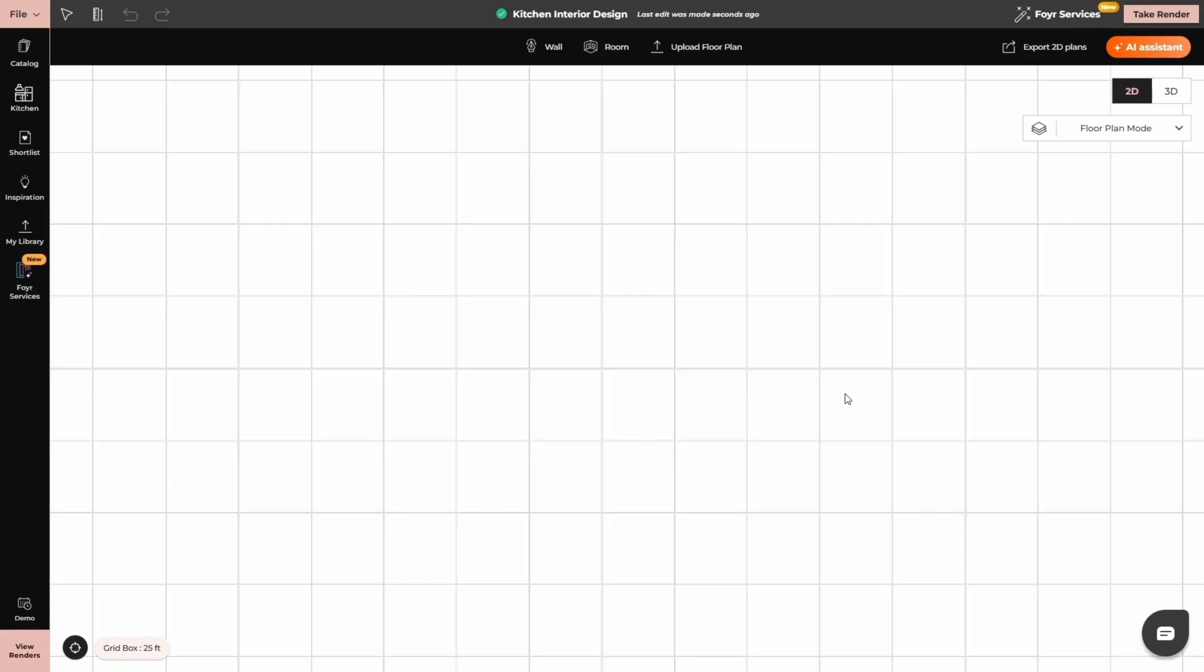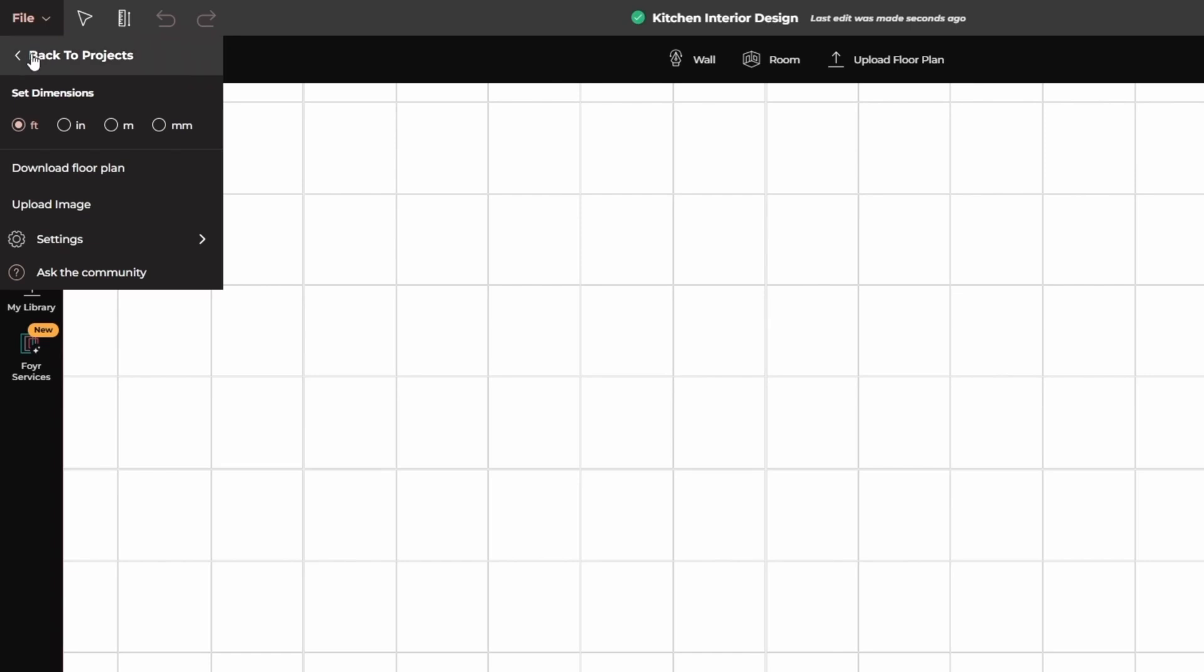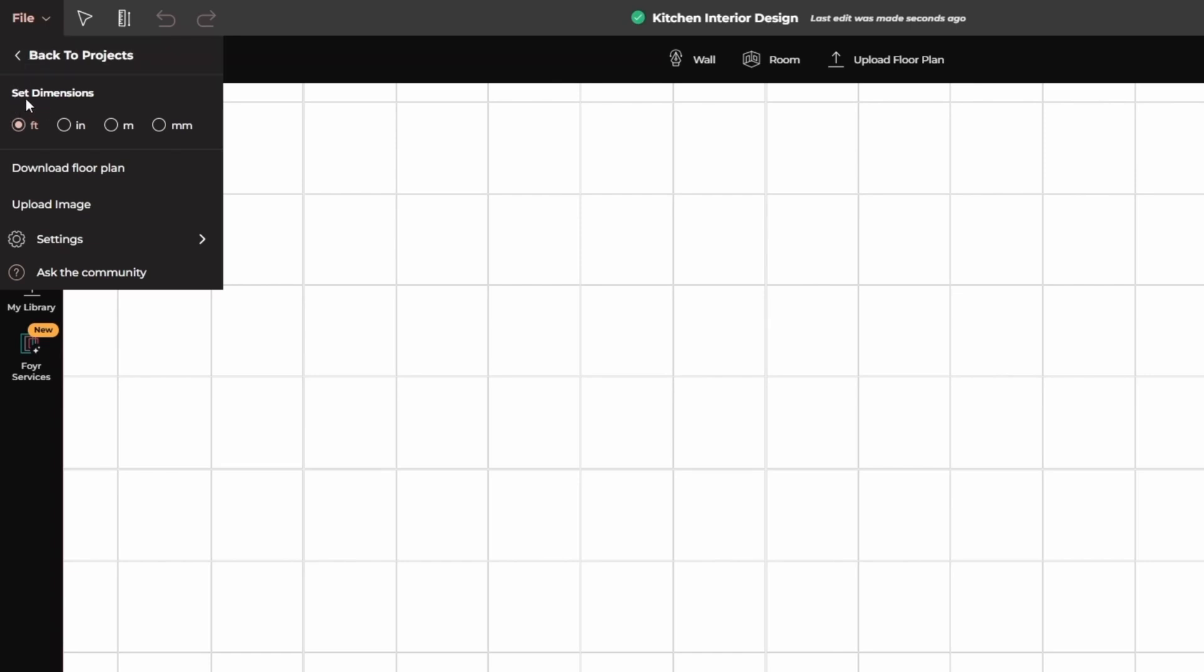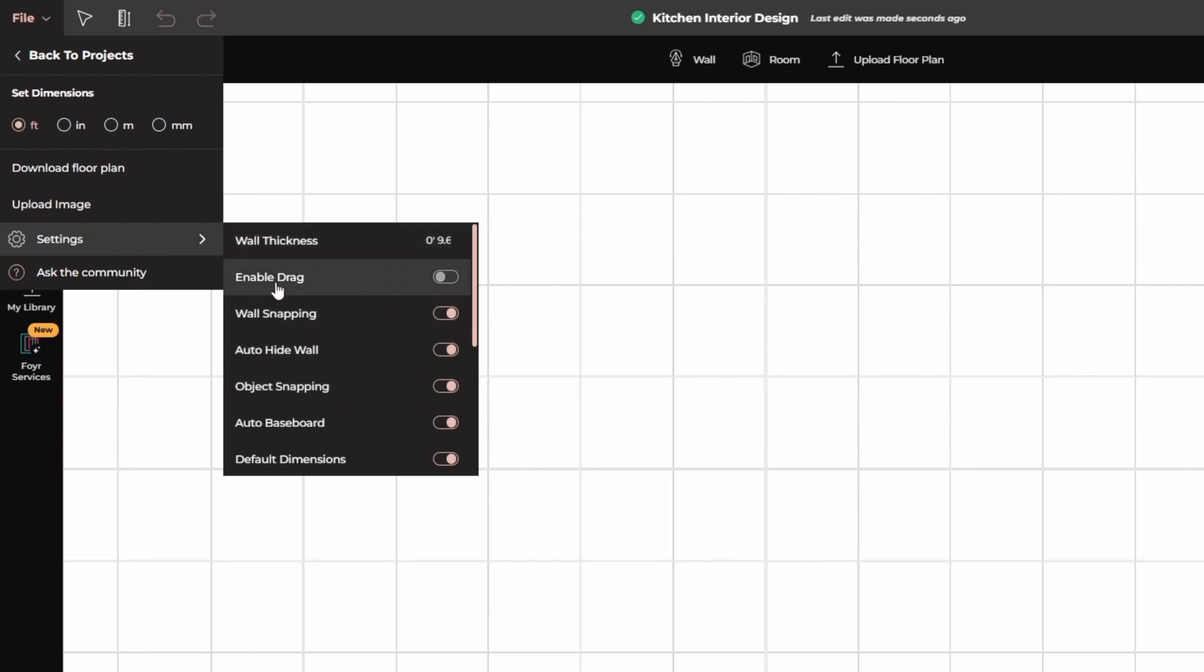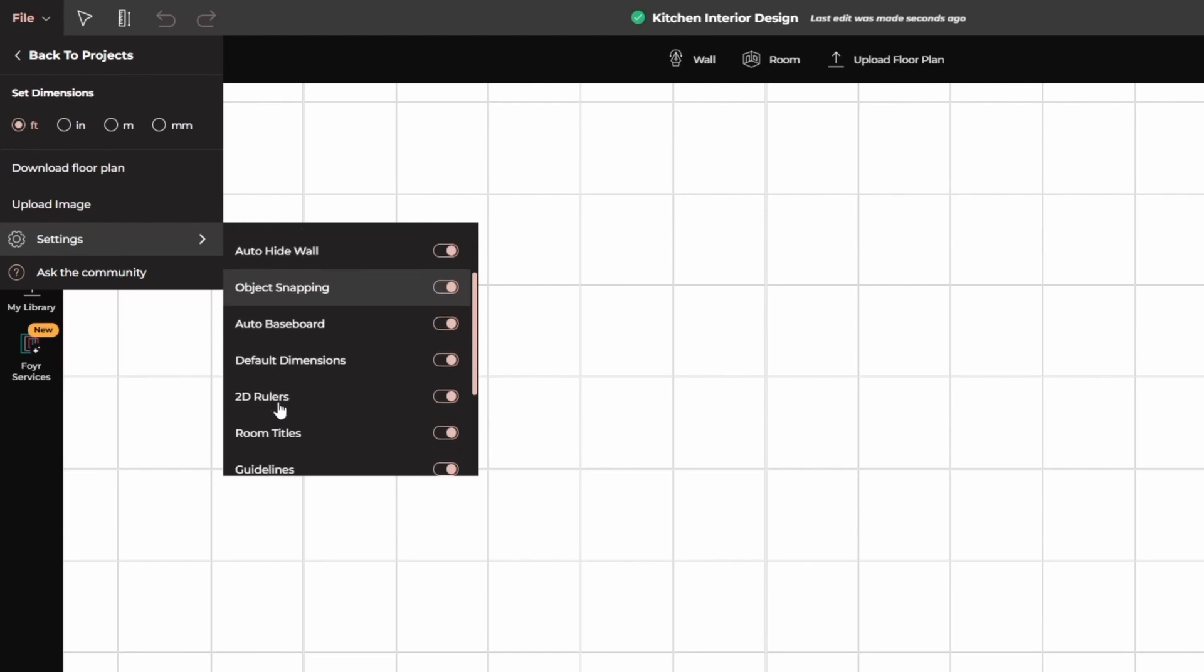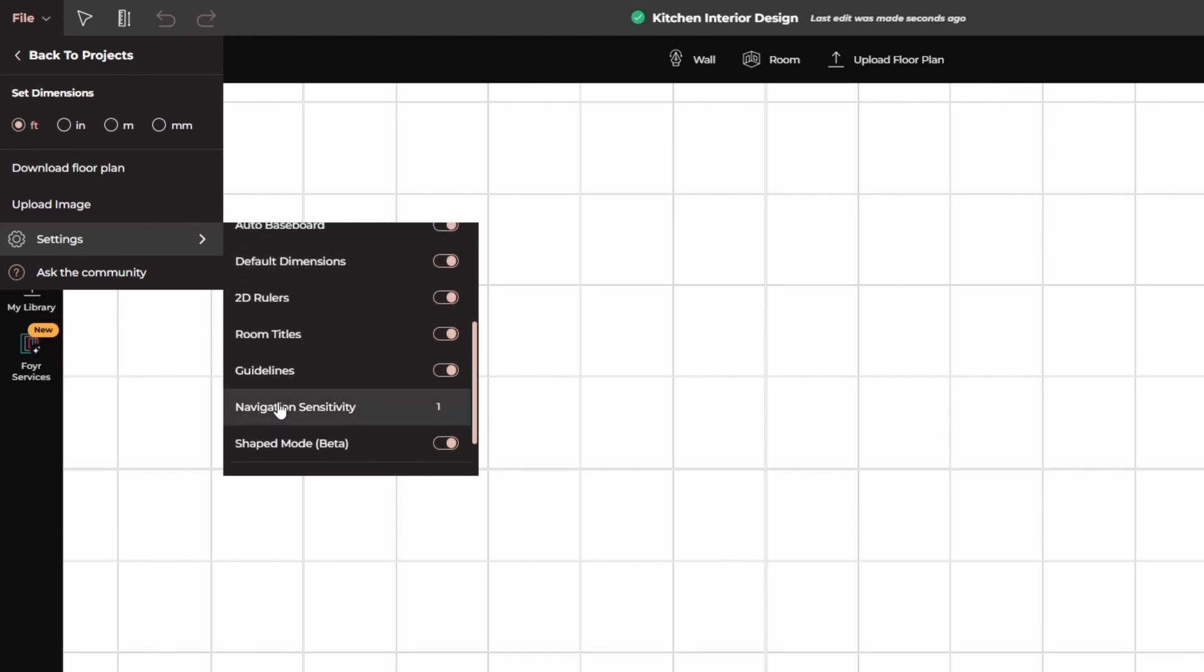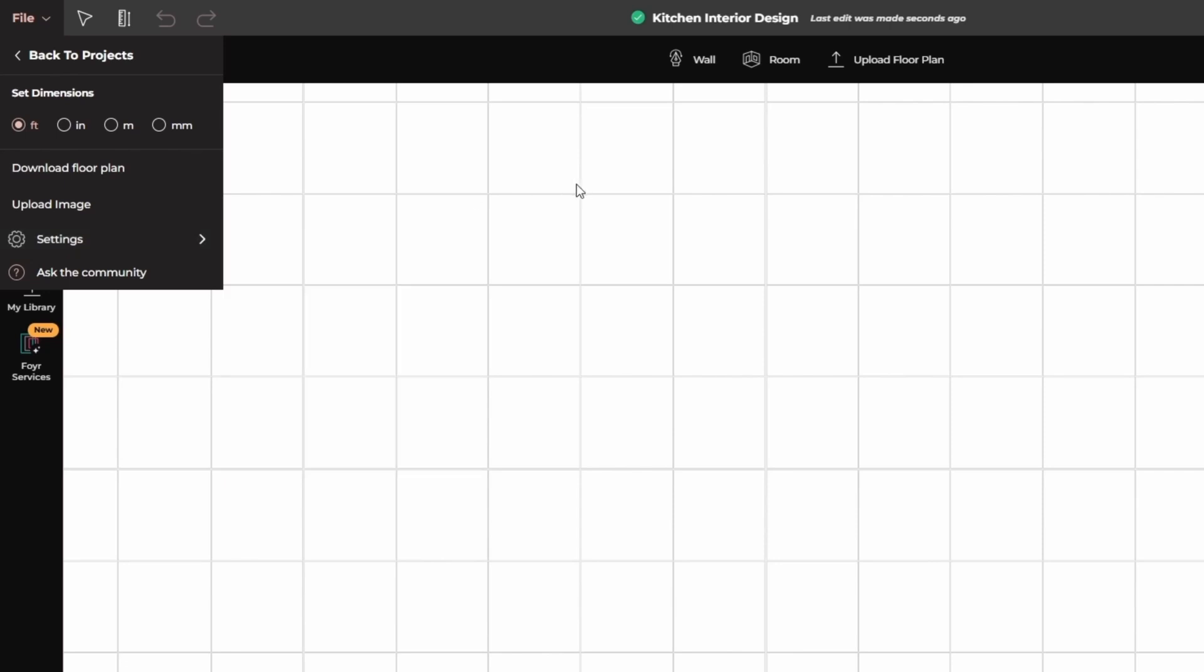Here we have the interface of Foyer Neo. In the center, we have the drawing area. At the top left, we have the files from where you can set the dimensions in feet, inches, meters and millimeters. Here is the option to download the floor plan, upload the floor plan and in the settings, you can change the wall thickness and toggle all the settings according to your preference.